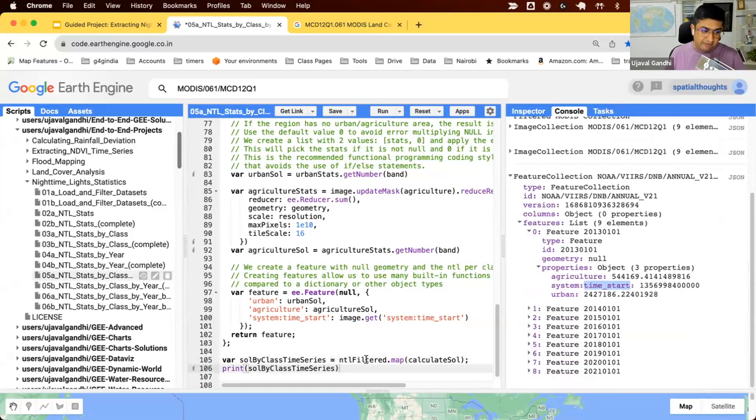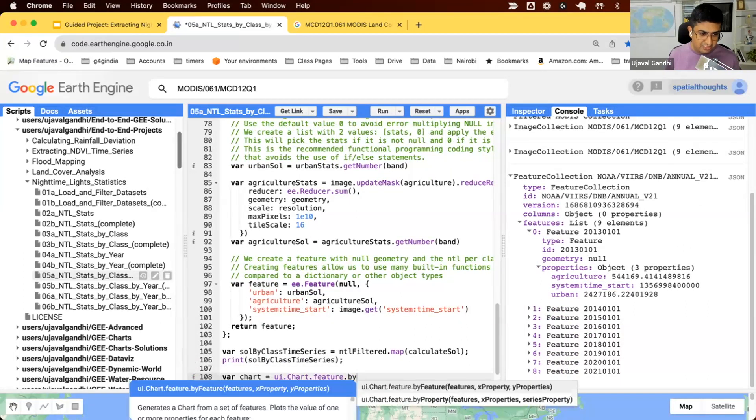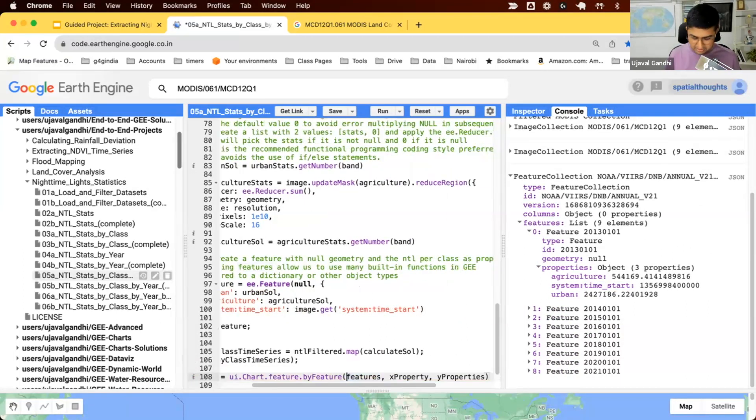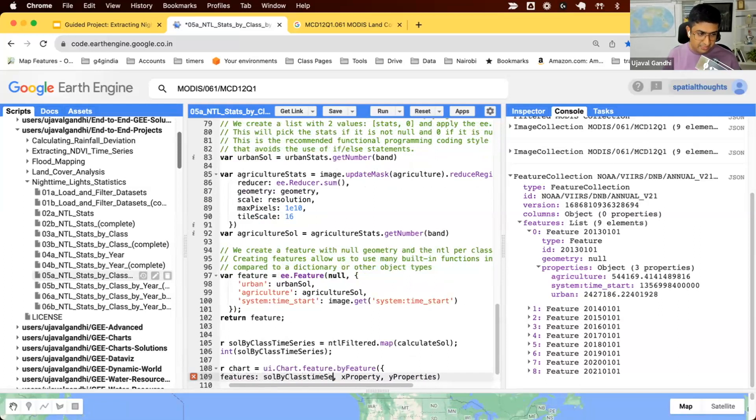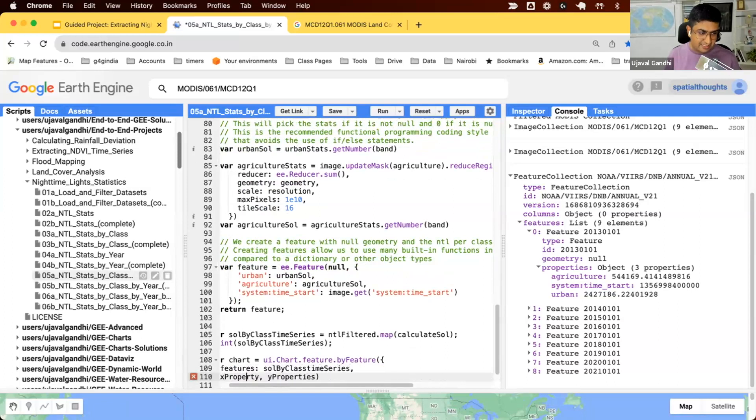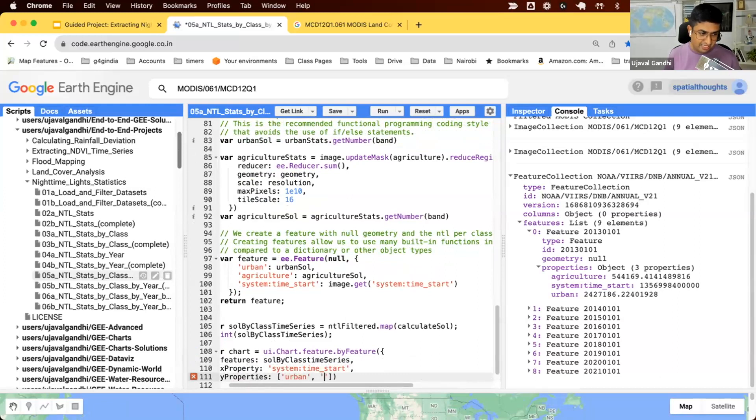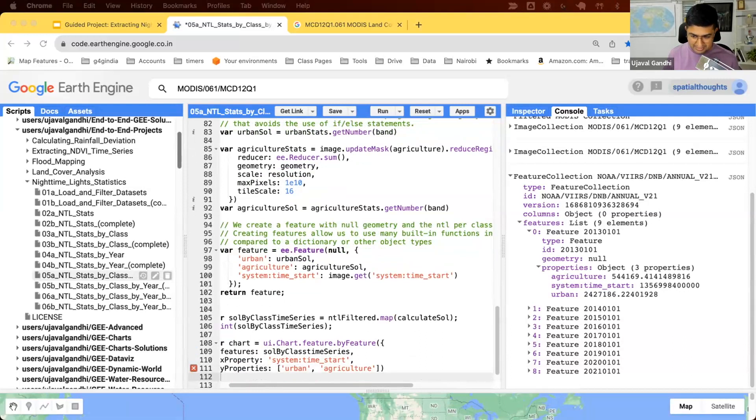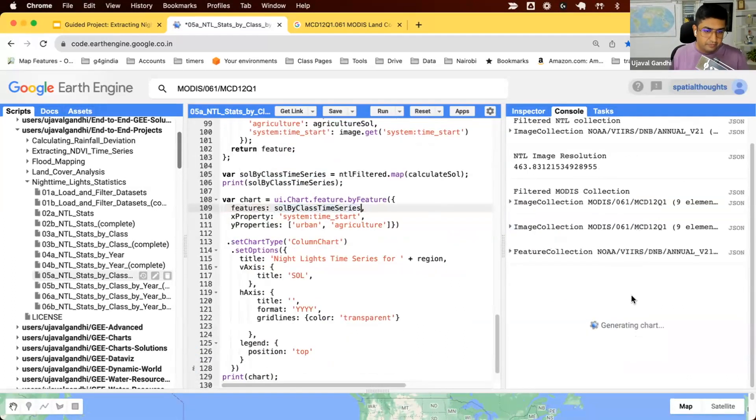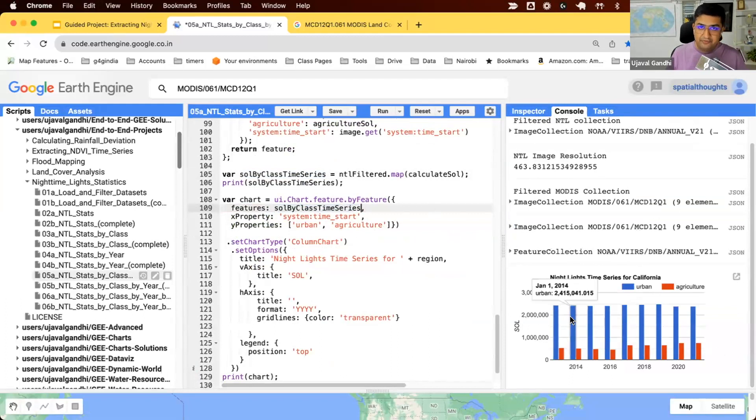We can now visualize this. We can use the same function that we used before. We'll say ui.chart.feature.byFeature, and we can auto-fill properties. Here, our feature is sum of lights by class time series. On the x-axis, we put our timestamp. On the y-axis, we put both properties, the urban sum of lights and agriculture sum of lights. We also set some options, so we label our axes. Now we have the time series of sum of lights by class by year.